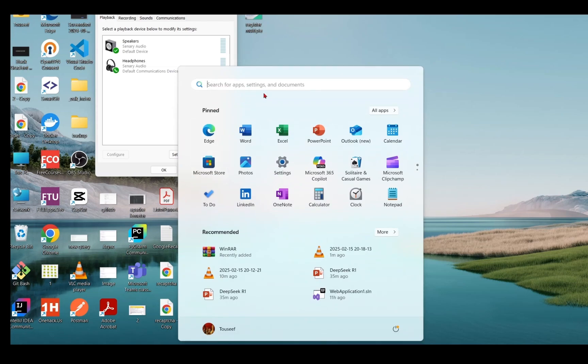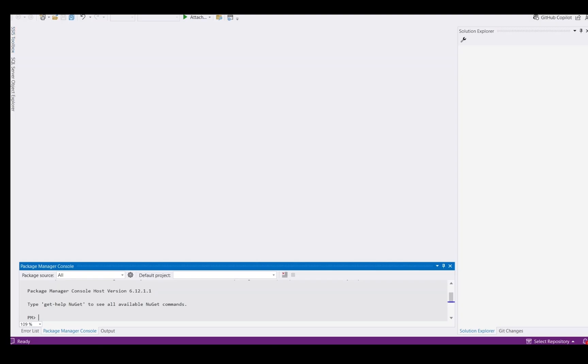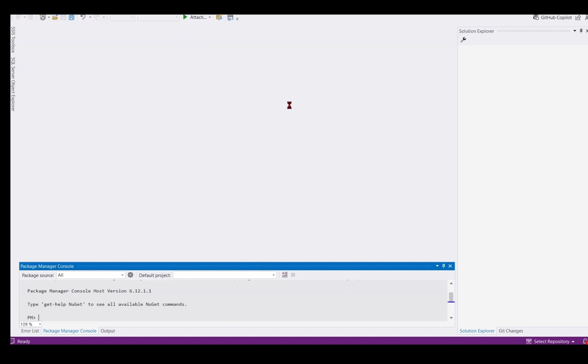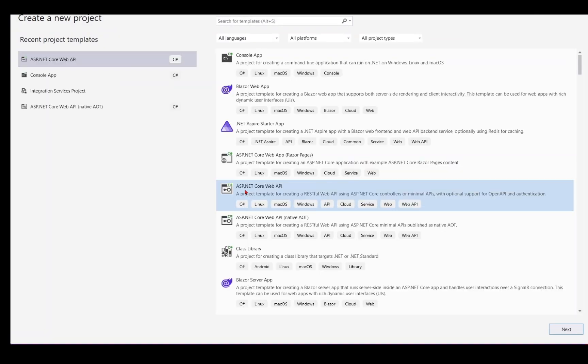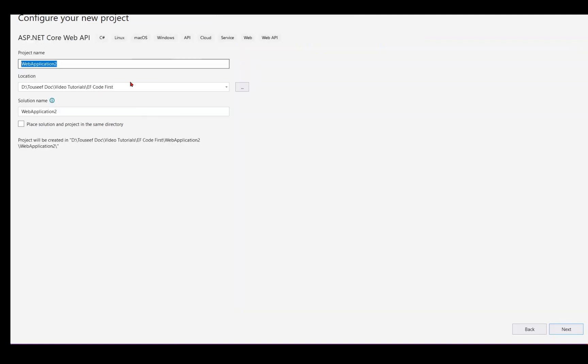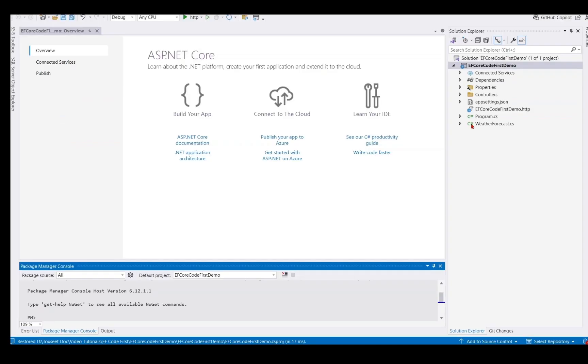Open Visual Studio 2022, go to File, New Project and select ASP.NET Core Web API Project. Click on Next. Now we provide the project name something like EF Core Code First Demo. Click on Next. We have .NET Framework 9. Click on Create. We have our .NET 9 Web API project ready.